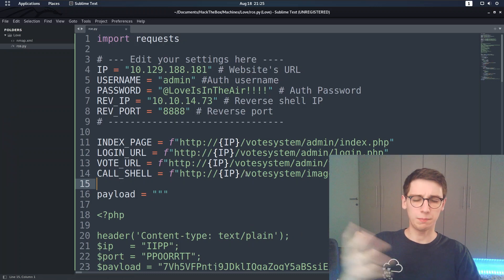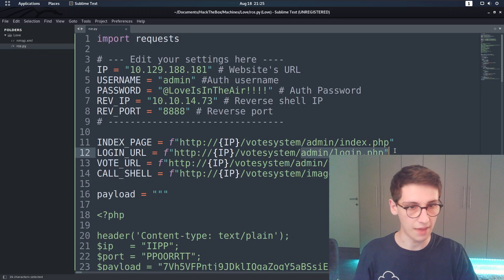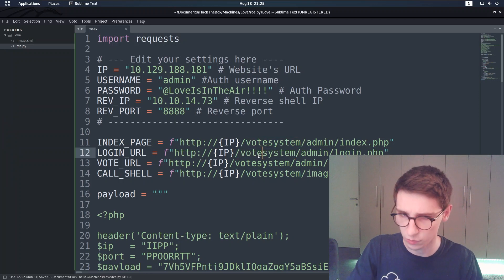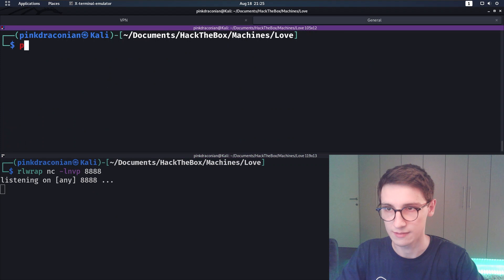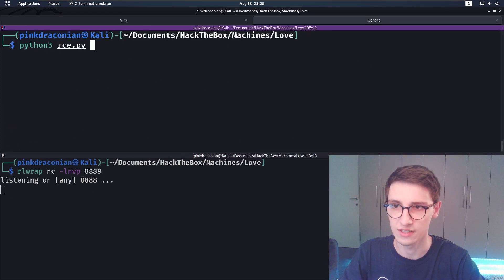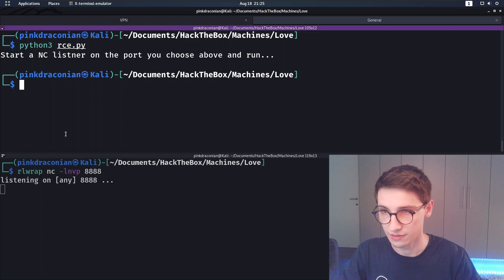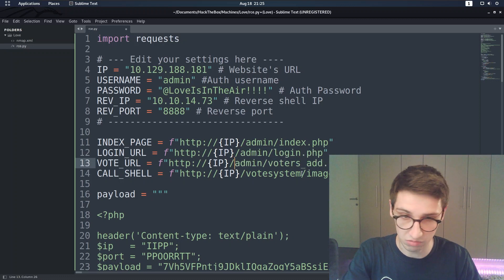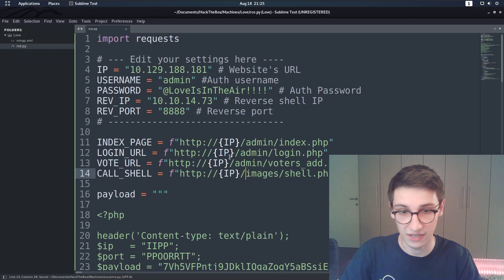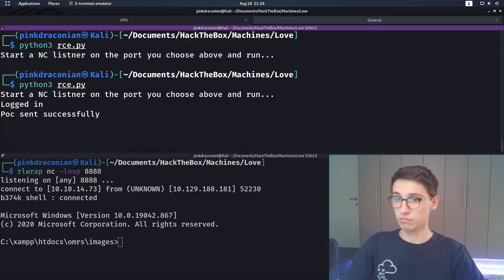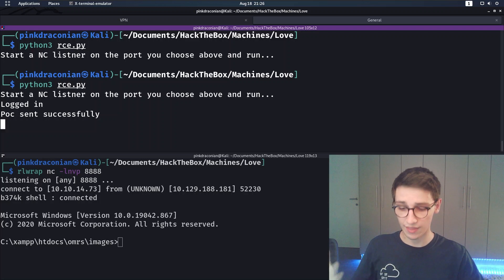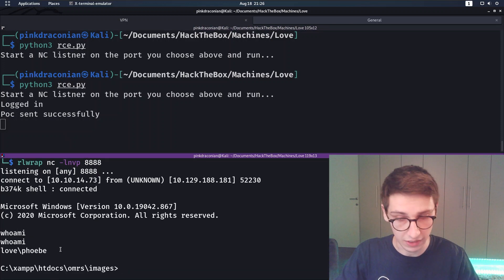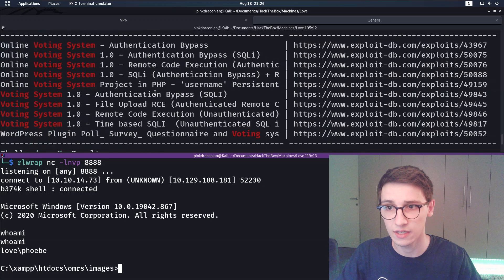Something pops out immediately - the script has IP/votesystem/admin/login whereas we didn't see a votesystem directory. Let's try running it anyway and keep that in mind: python3 rce.py. It doesn't give any errors. Maybe the tool always includes that votesystem directory - and yes, that was apparently it. We are now in and have a shell as Phoebe.